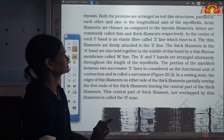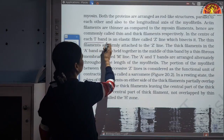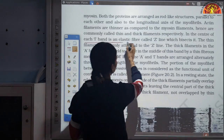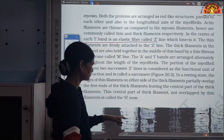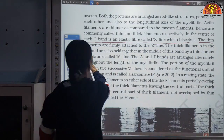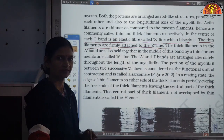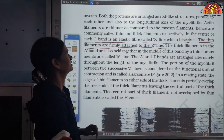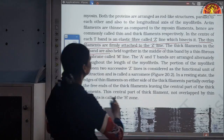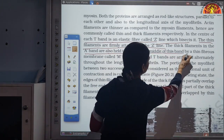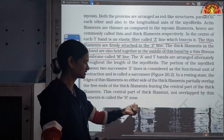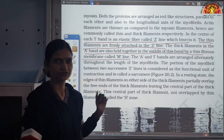Both proteins are arranged as rod-like structures parallel to the longitudinal axis of the myofibrils. Actin filaments are light in color and isotropic; myosin are dark and anisotropic. Actin filaments are thinner compared to myosin filaments — hence actin are called thin filaments and myosin are called thick filaments. In the center of each I band is an elastic fiber called Z line, and the thick filaments in the center of the A band are held together by a thin fibrous membrane called M line.